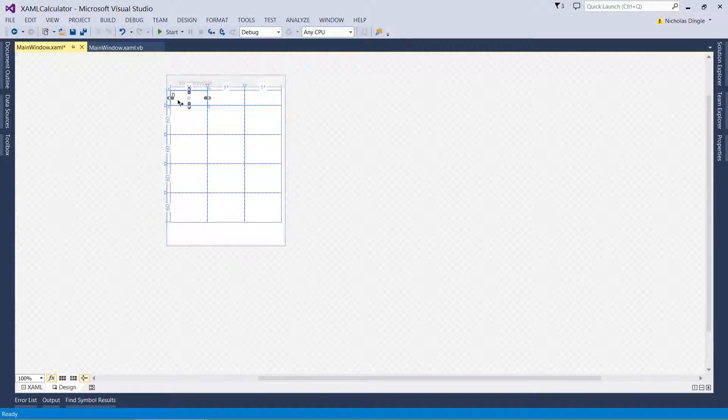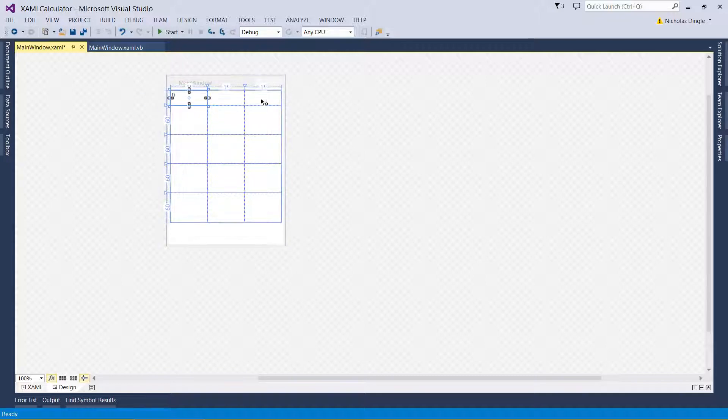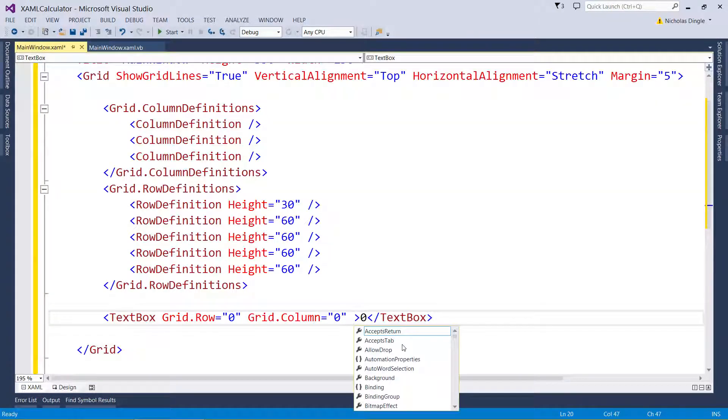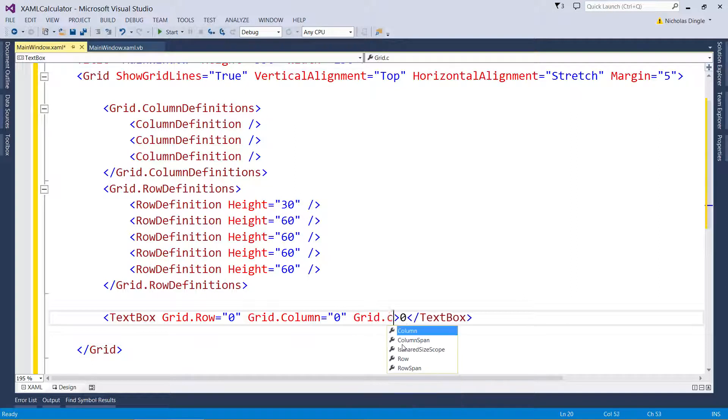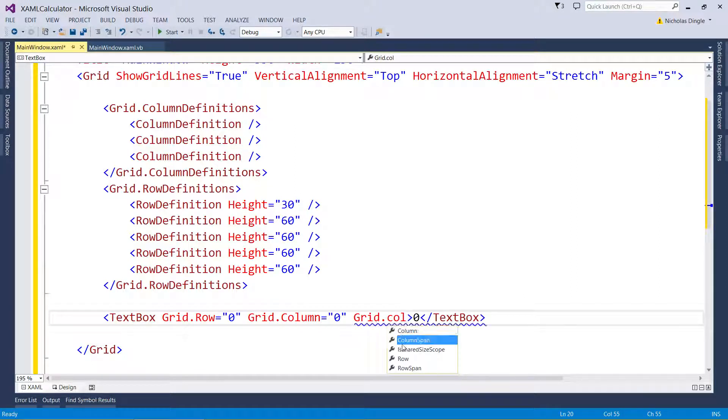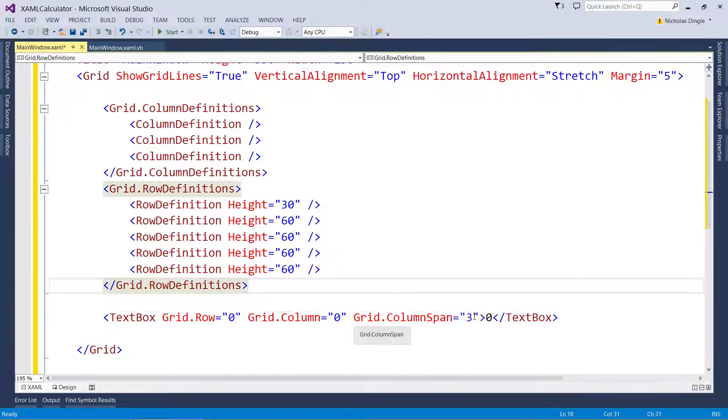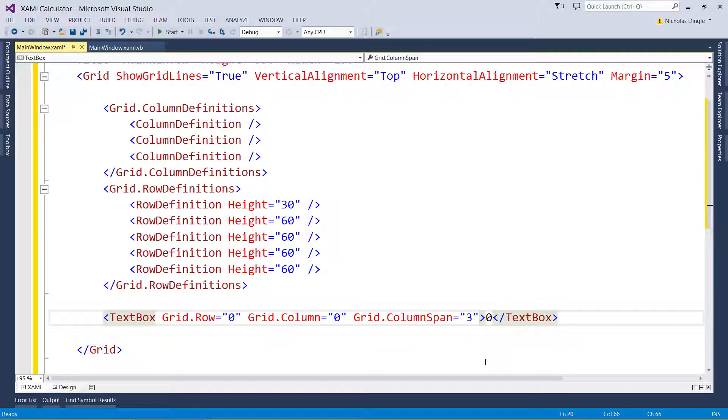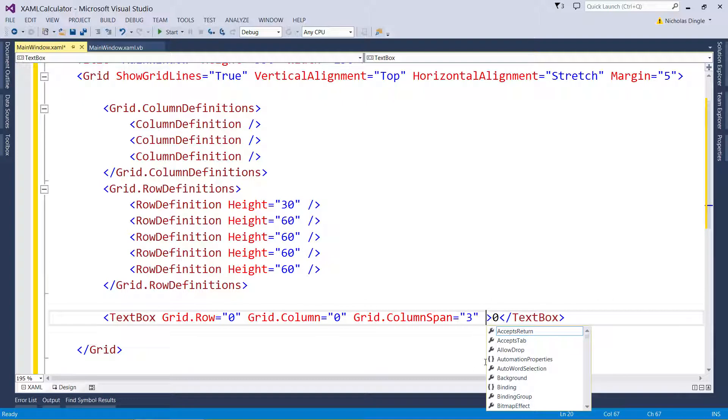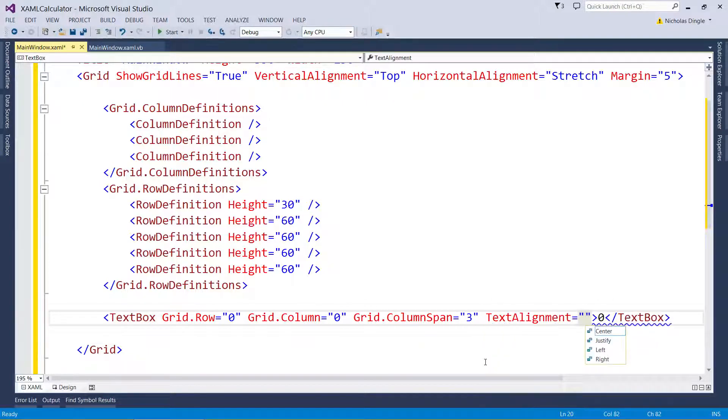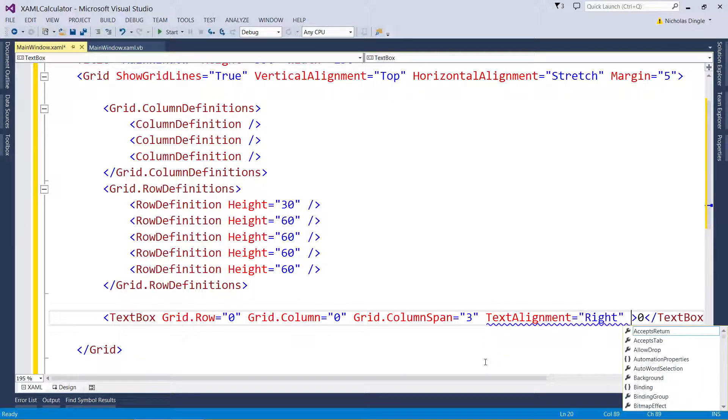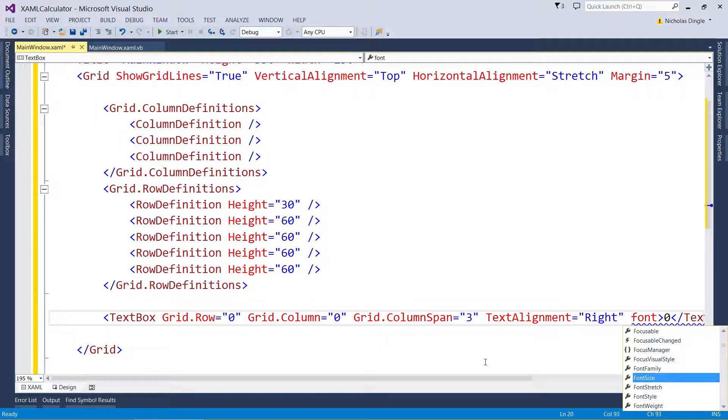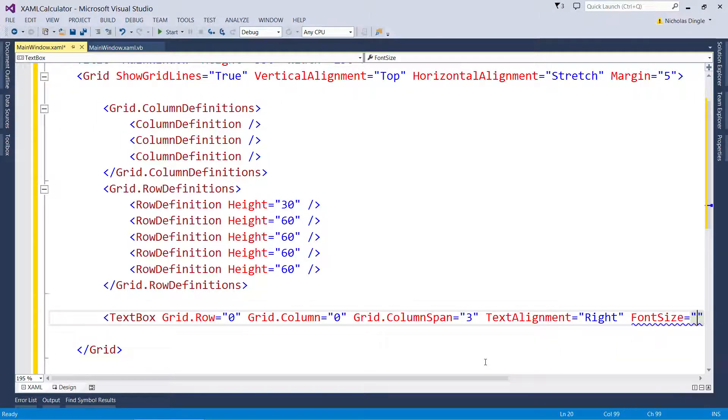I want that text box to cover all three of these columns. So what you do there is you change a property, grid.columnSpan equals three. And that's going to specify three columns across. I'm going to actually quickly add a few more attributes here. Because firstly, text appears on the right on a calculator and on the left. And then finally, the zero was pretty small. So I'm going to increase the font size to 18.